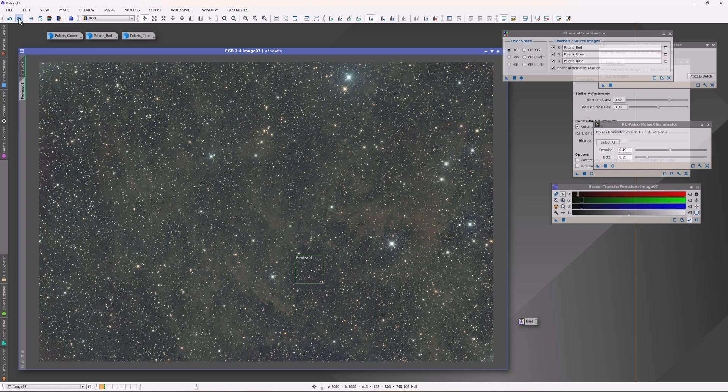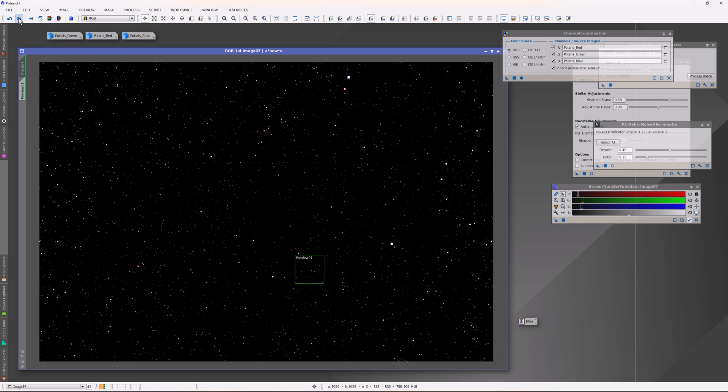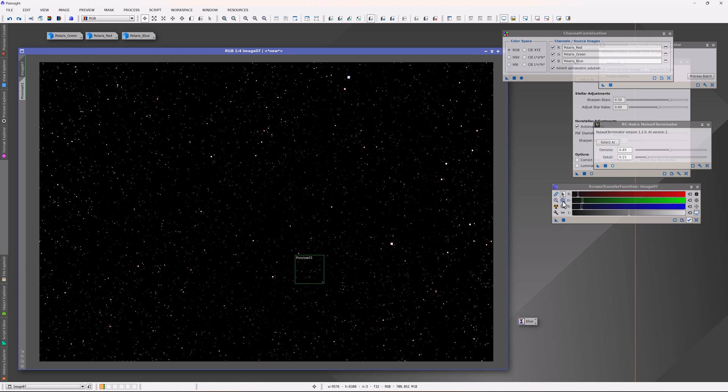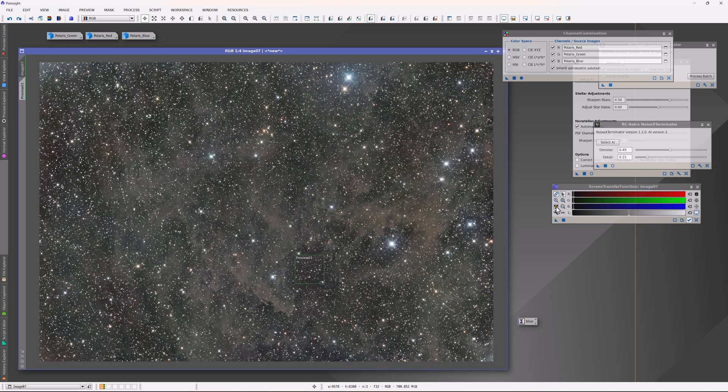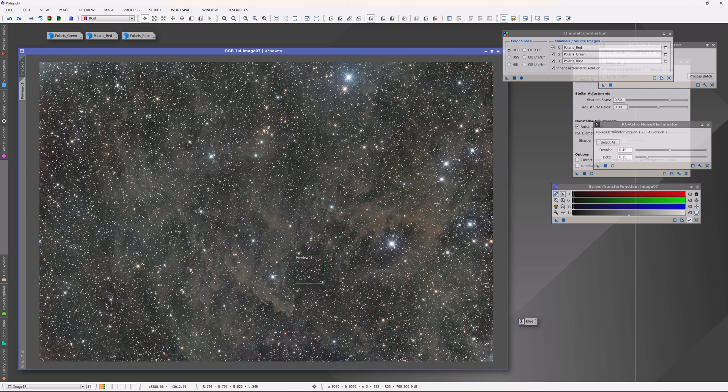Now I can do a true color calibration. First thing I do is of course do image solver if necessary, and then I can use SPCC to do that color calibration which is what has occurred here. Now I need to restretch the image, and now that the color calibration has taken place I need to do a linked stretch, and these are the appropriate colors for the stars and the dust.